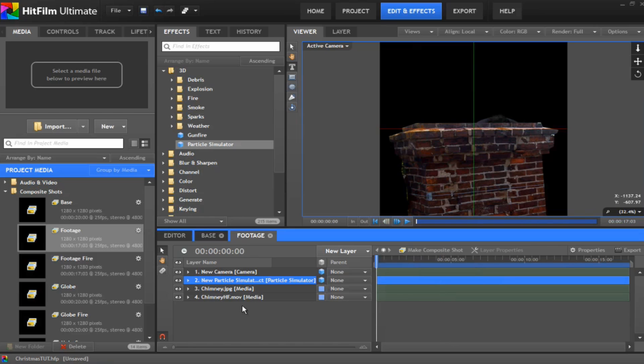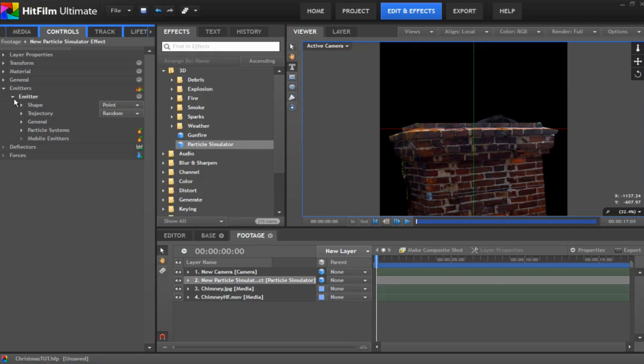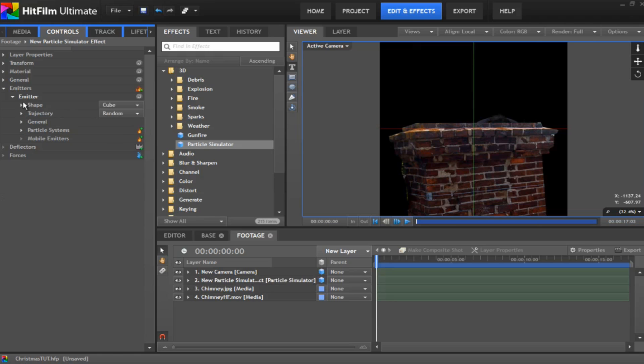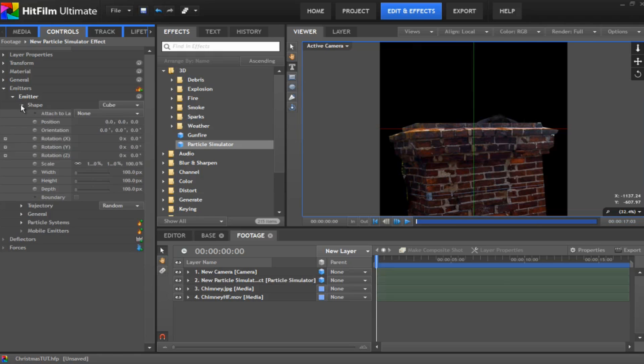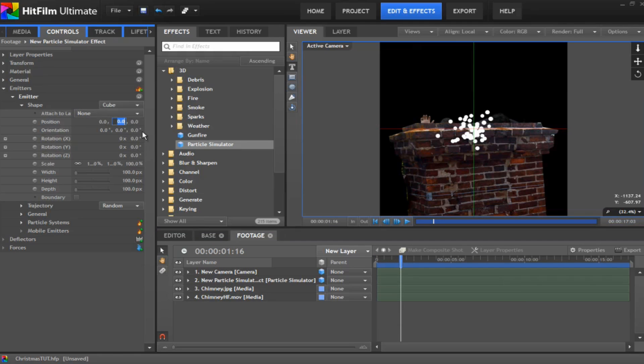Right what we need to do is go in and change some of these settings. So under your emitter and emitter go into shape and you want to change that to be a cube and then dial down shape again. And we want to change a few things in here. So first of all we need to move the position of where it's throwing all out. So change the Y position to about 576 and that'll push it right up into the air.